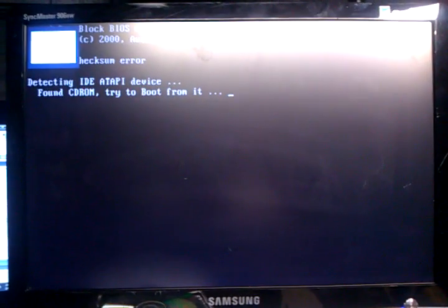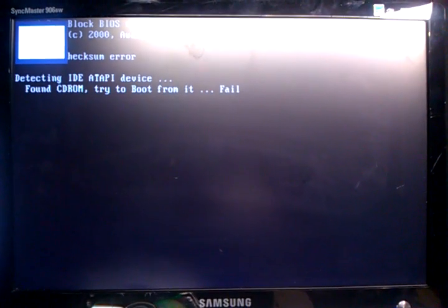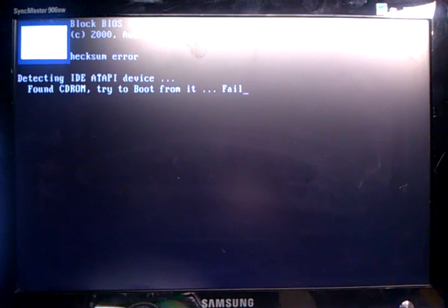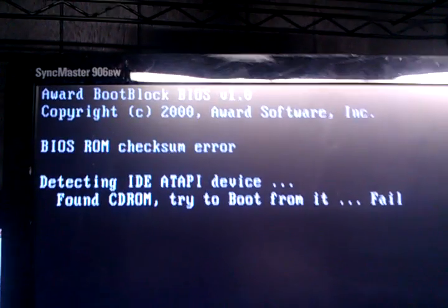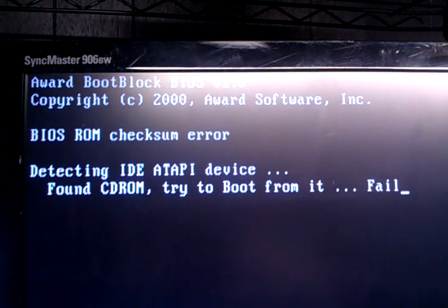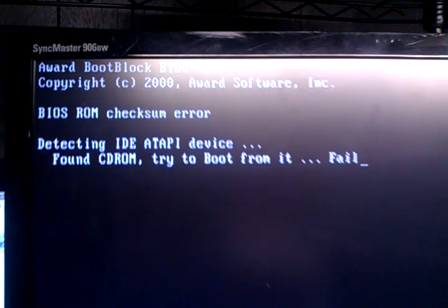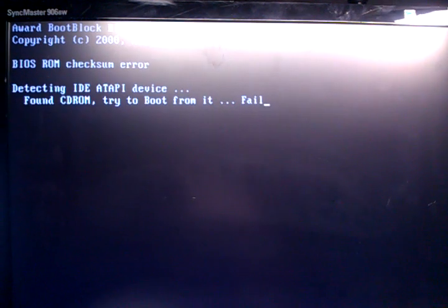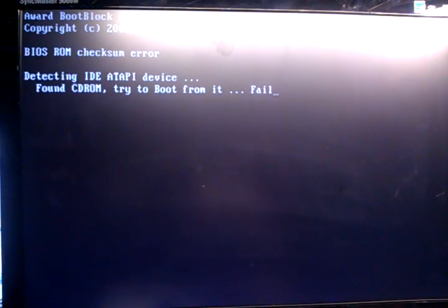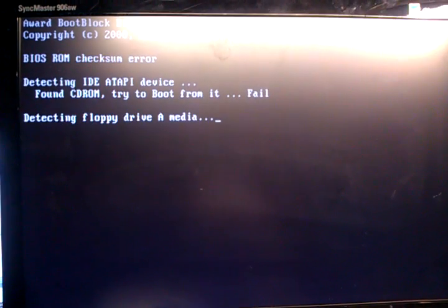Today we're checking out the BIOS ROM checksum error that comes up on a decent amount of motherboards from time to time.